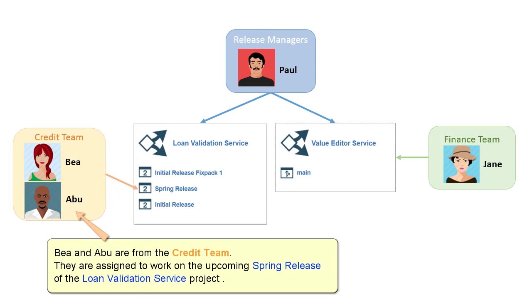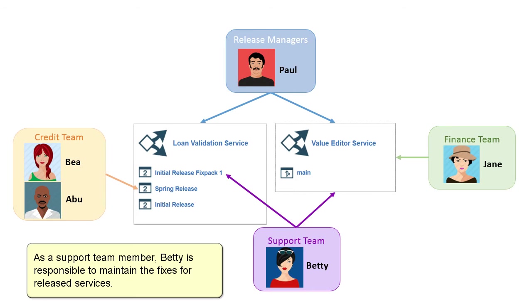Bea and Abu are from the credit team. They are assigned to work on the upcoming spring release of the Loan Validation Service project. As a support team member, Betty is responsible to maintain the fixes for released services.